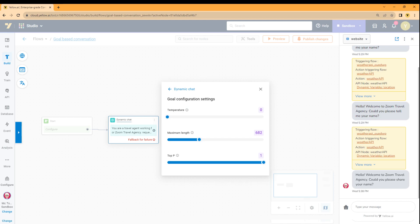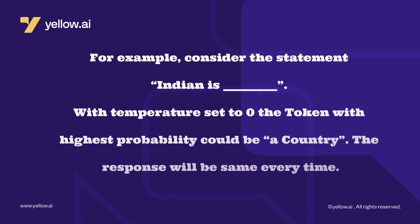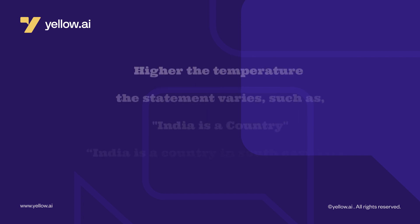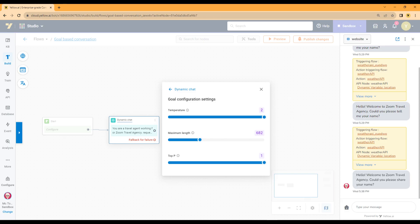For example, consider the statement, India is. With temperature set to 0 the token with highest probability could be, India is a country. The response will be same every time. As you increase the temperature the statement varies such as, India is a country in Southeast Asia, India is 7th largest country by area, and more.